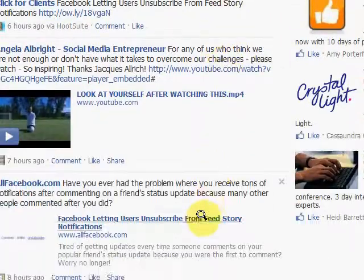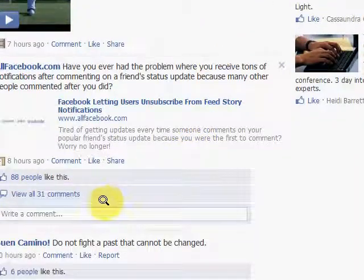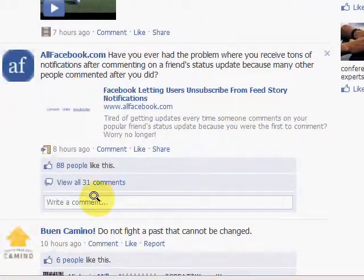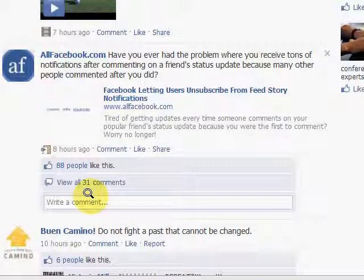I hope you enjoy using the friends list option because it's very, very useful for fan pages and also other uses of keeping track of people on Facebook. And I'll see you next time. Thank you very much.